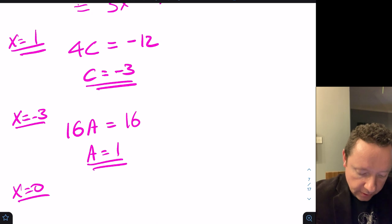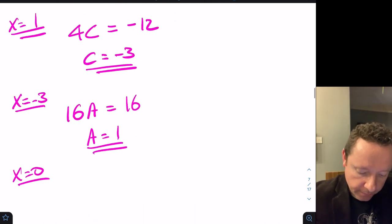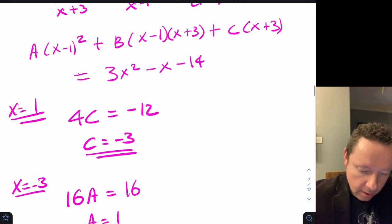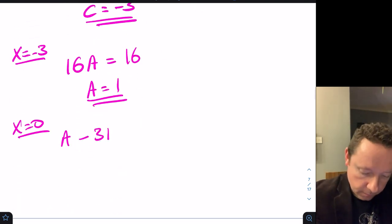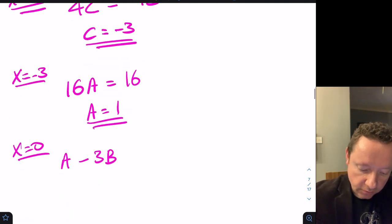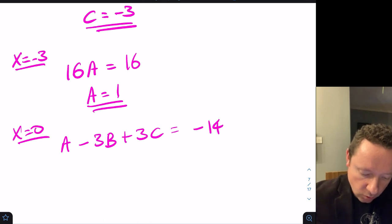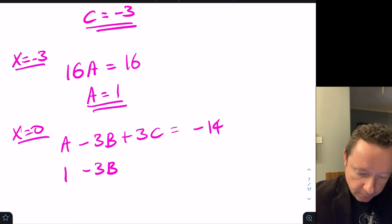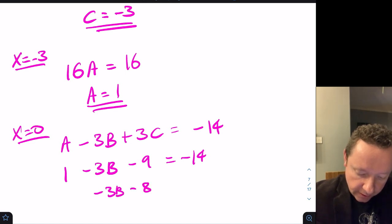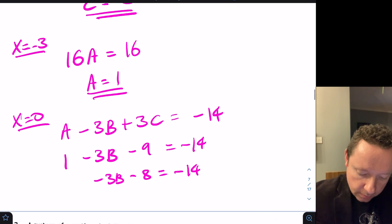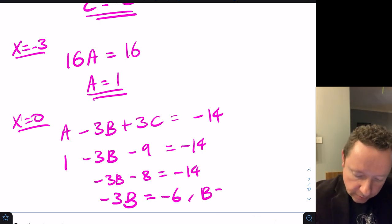Now pick x equals 0 to find B. The left-hand side gives A minus 3B plus 3C. With A equals 1 and C equals minus 3, we get 1 minus 3B minus 9 equals minus 14. So minus 3B equals minus 6, and B equals 2.